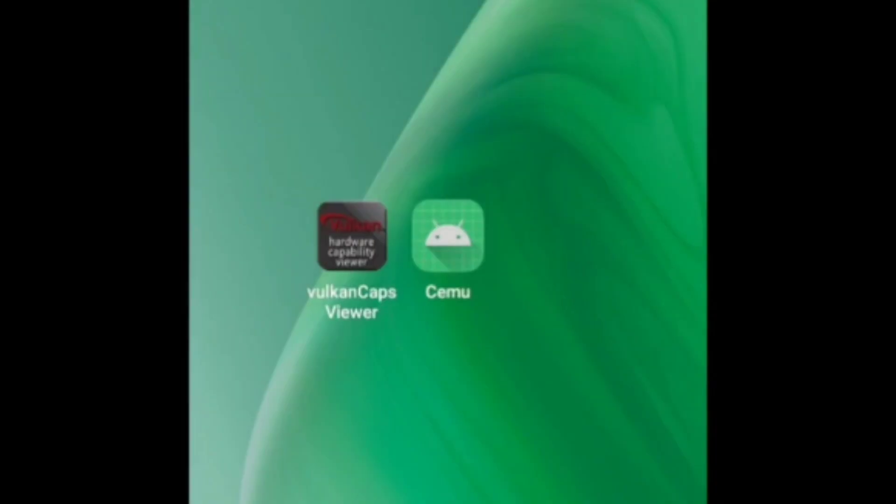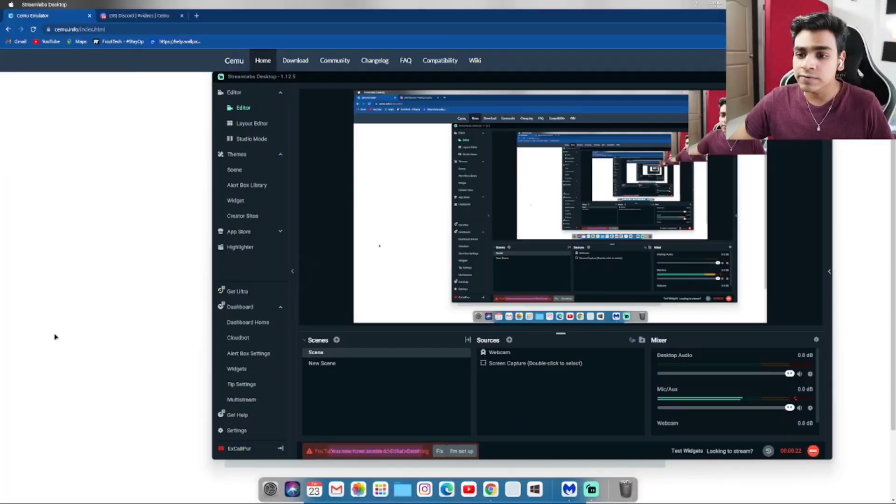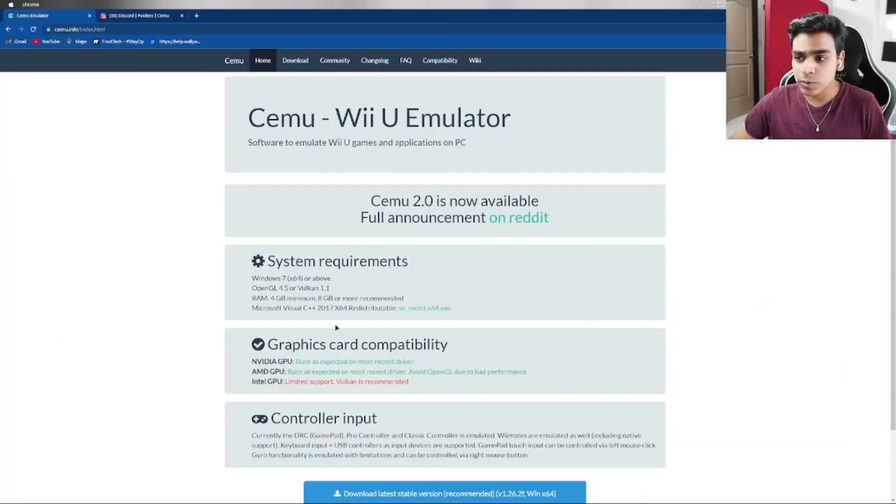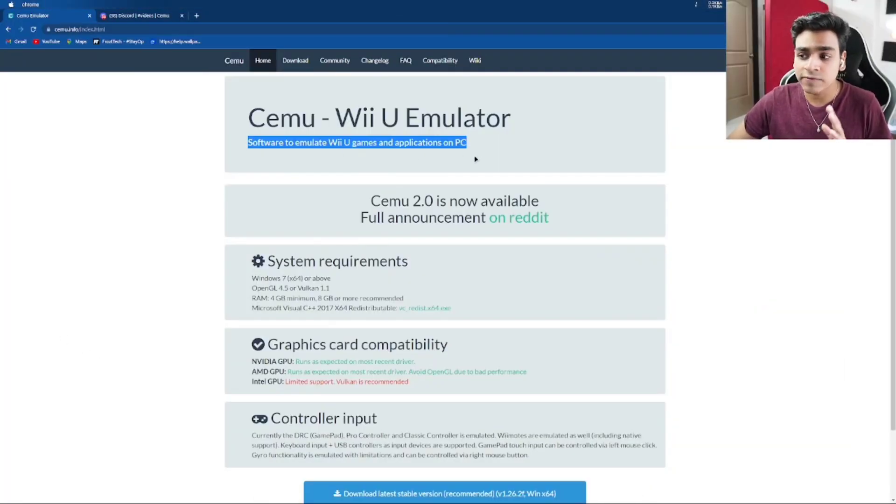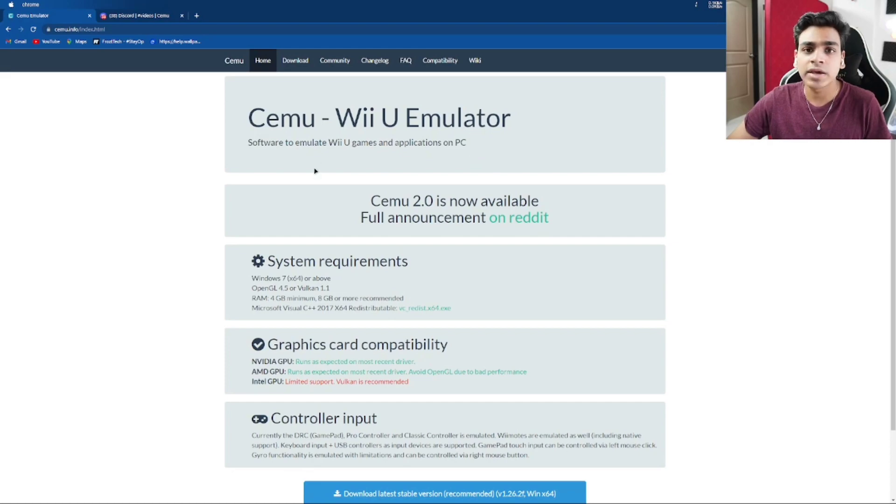A port of Cemu has been created for Android devices. If you don't know, Cemu is a Wii U emulator for PC. It's open source software to emulate Wii U games and applications on PC.